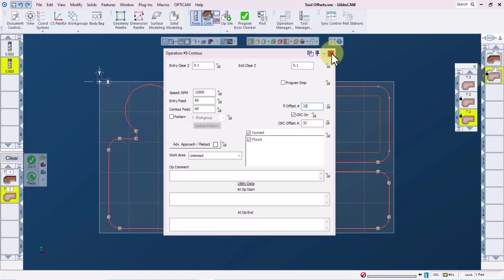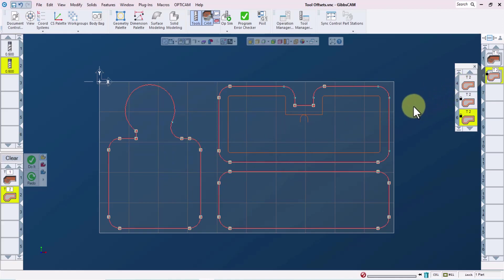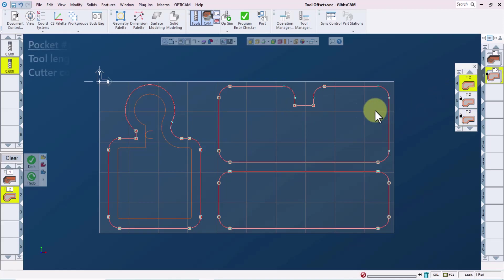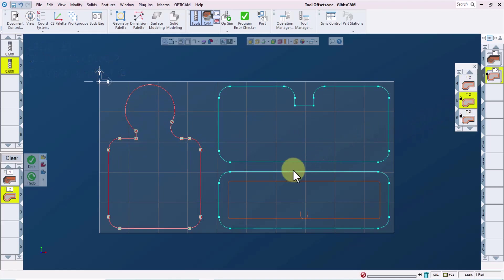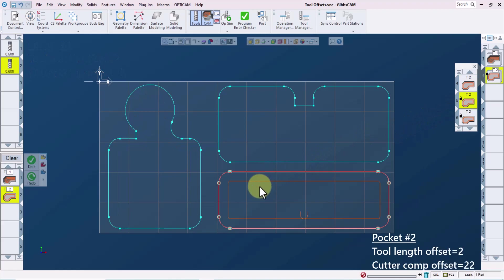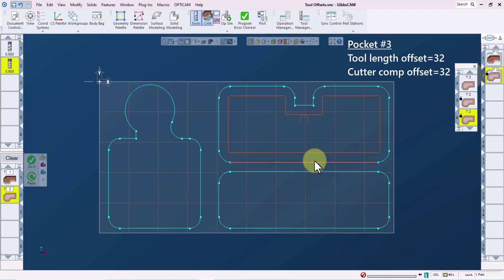We will now have independent control at the machine over the size of each of the pockets with our cutter comp offsets. And we'll also have independent control over the depth of pocket number three by using tool length offset 33 without affecting the depths of the first two pockets. These changes can be made at the machine just by adjusting the appropriate offsets. So we have tool length offset 2 and cutter comp offset 2 for the first pocket. Cutter comp offset 22 and tool length offset 2 for the second pocket. And cutter comp offset 32 and tool length offset 32 for the third pocket.